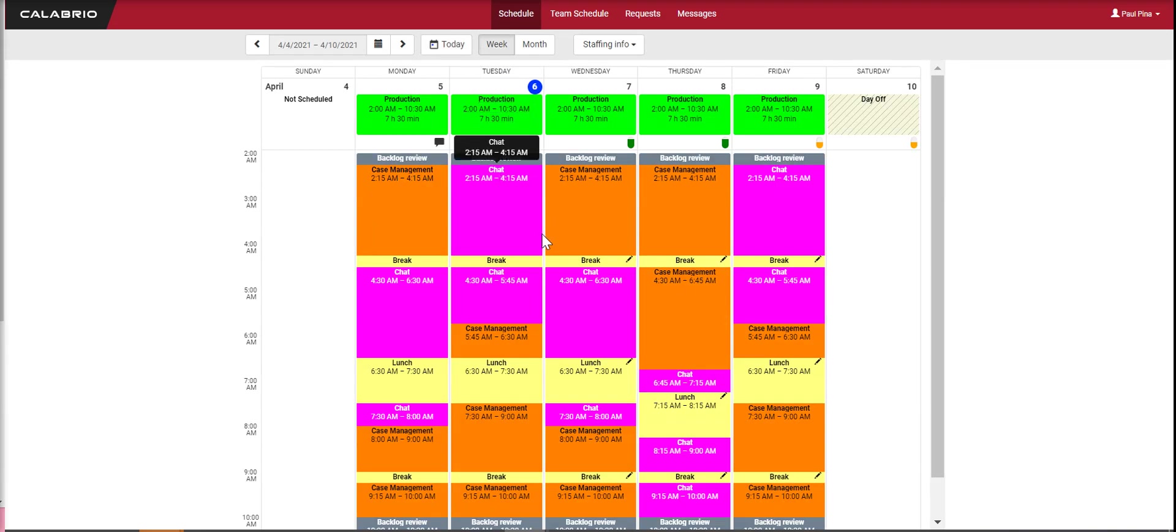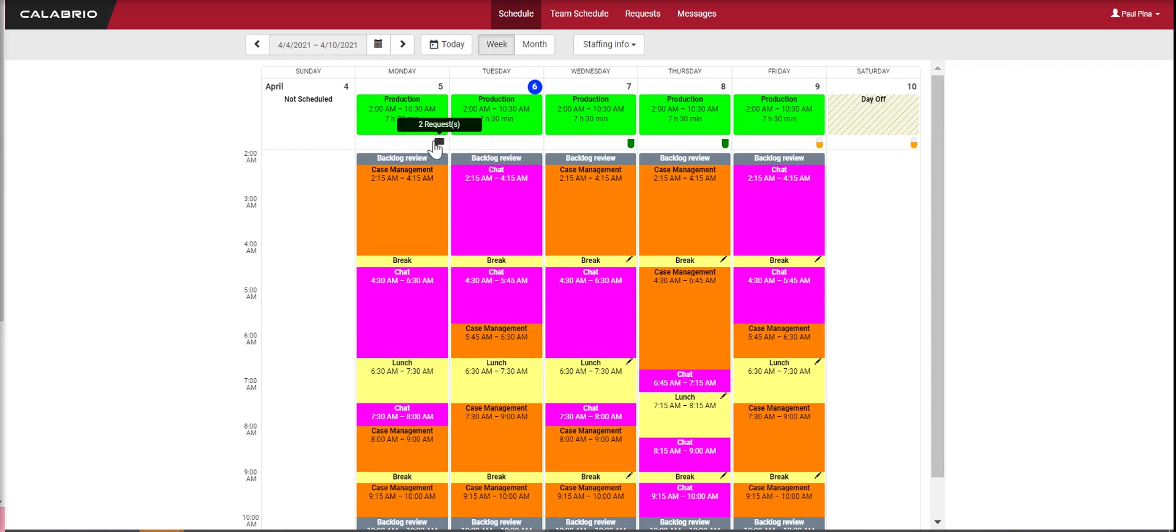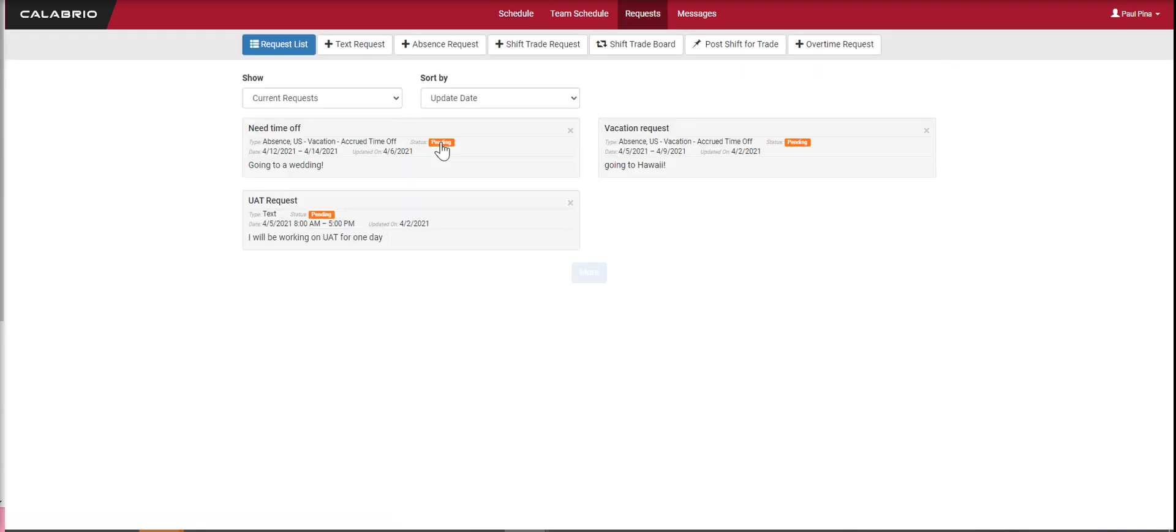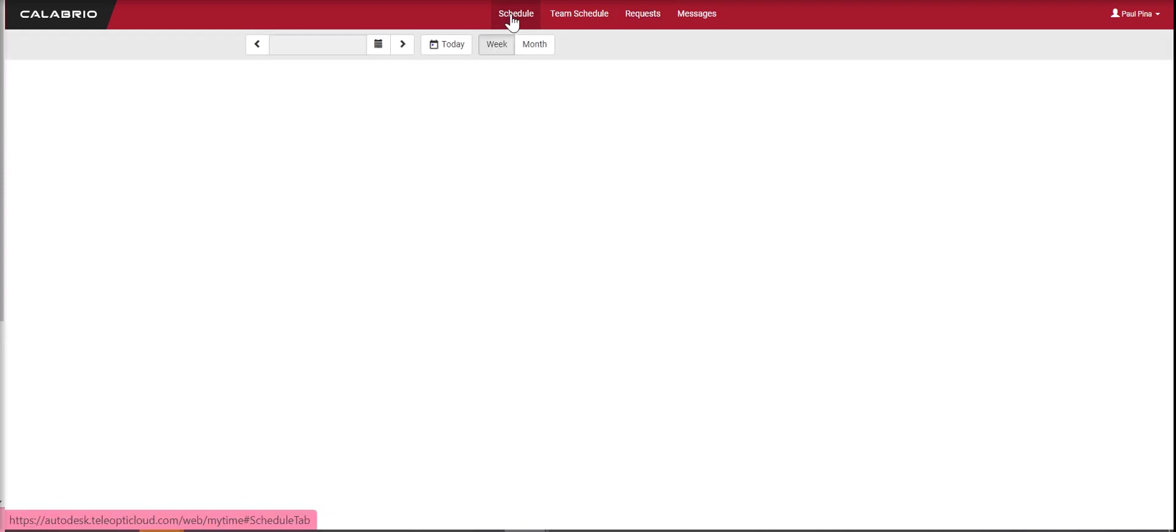I want to show you these little icons up here. This one indicates you've got messages or requests that are pending. If you click on that, it'll take you to your requests where you can see you've got three pending requests. To get back to your schedule, just click on schedule.